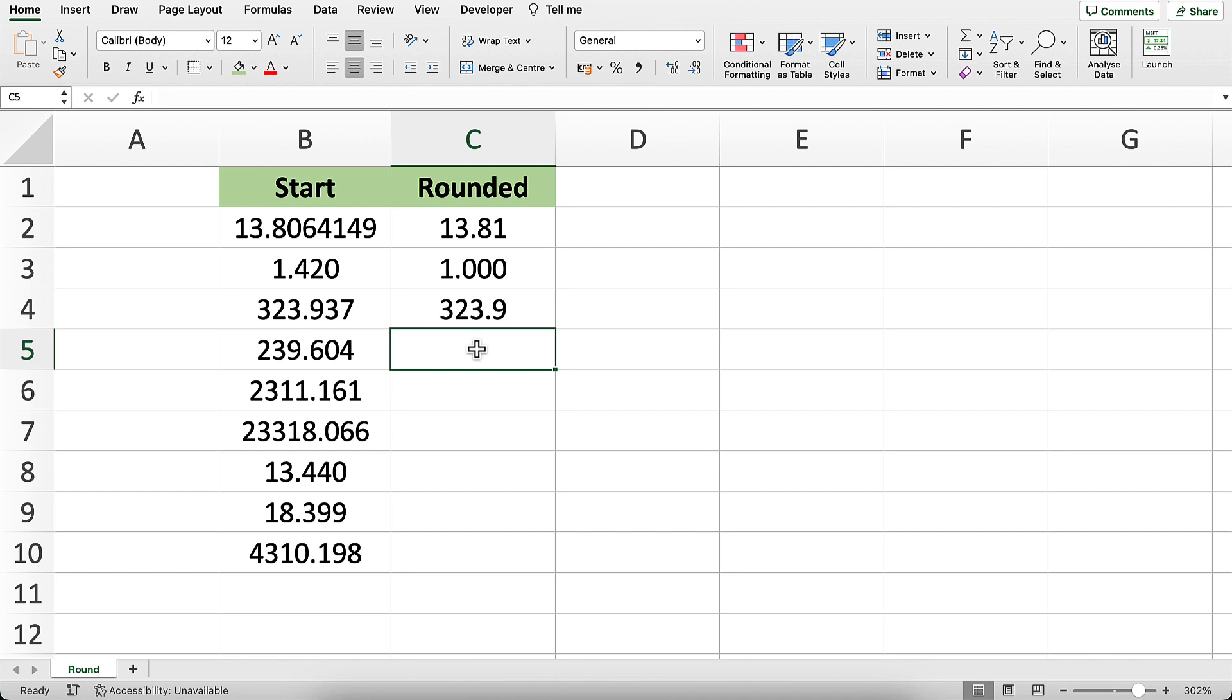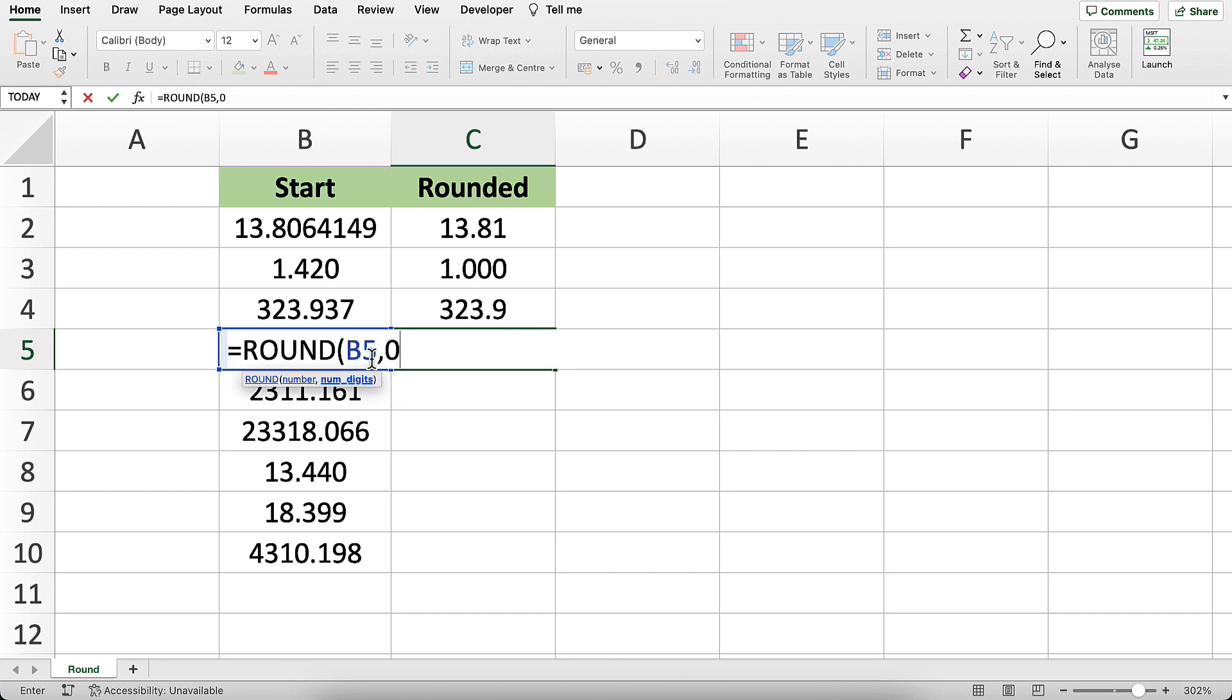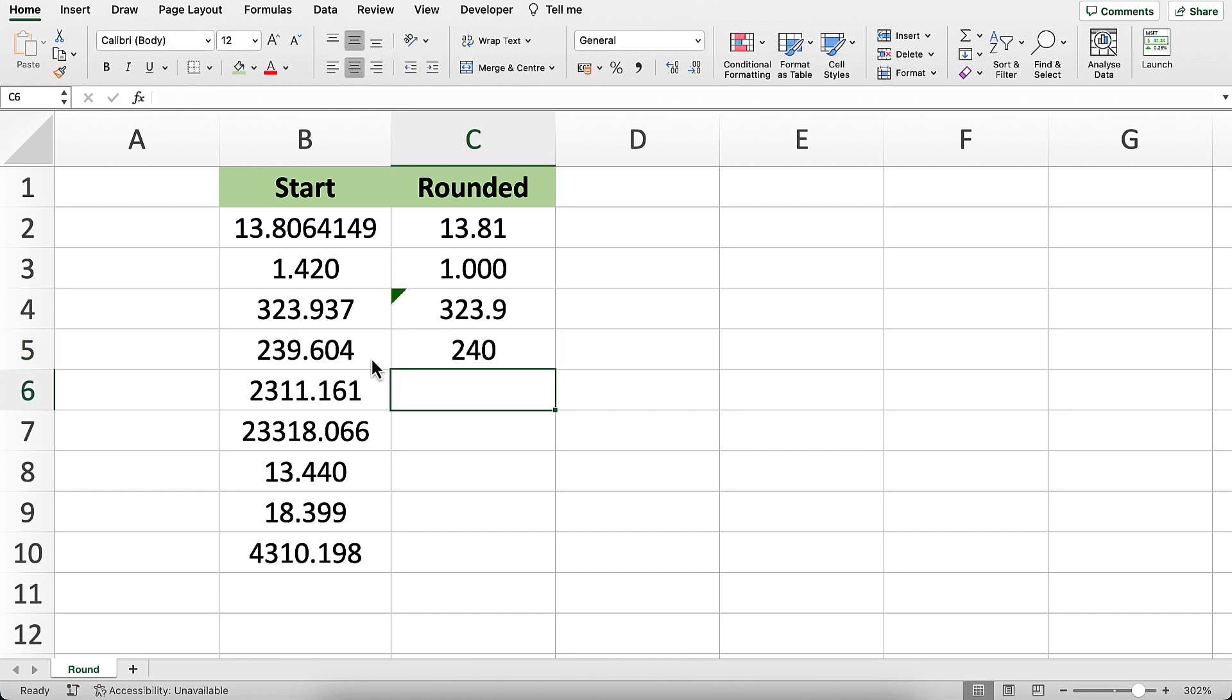All the standard mathematical rounding rules apply here. Here, let's round to an integer again, and this one should come out to be 240, and it does. That's because 0.6 is closer to 240 than to 239.